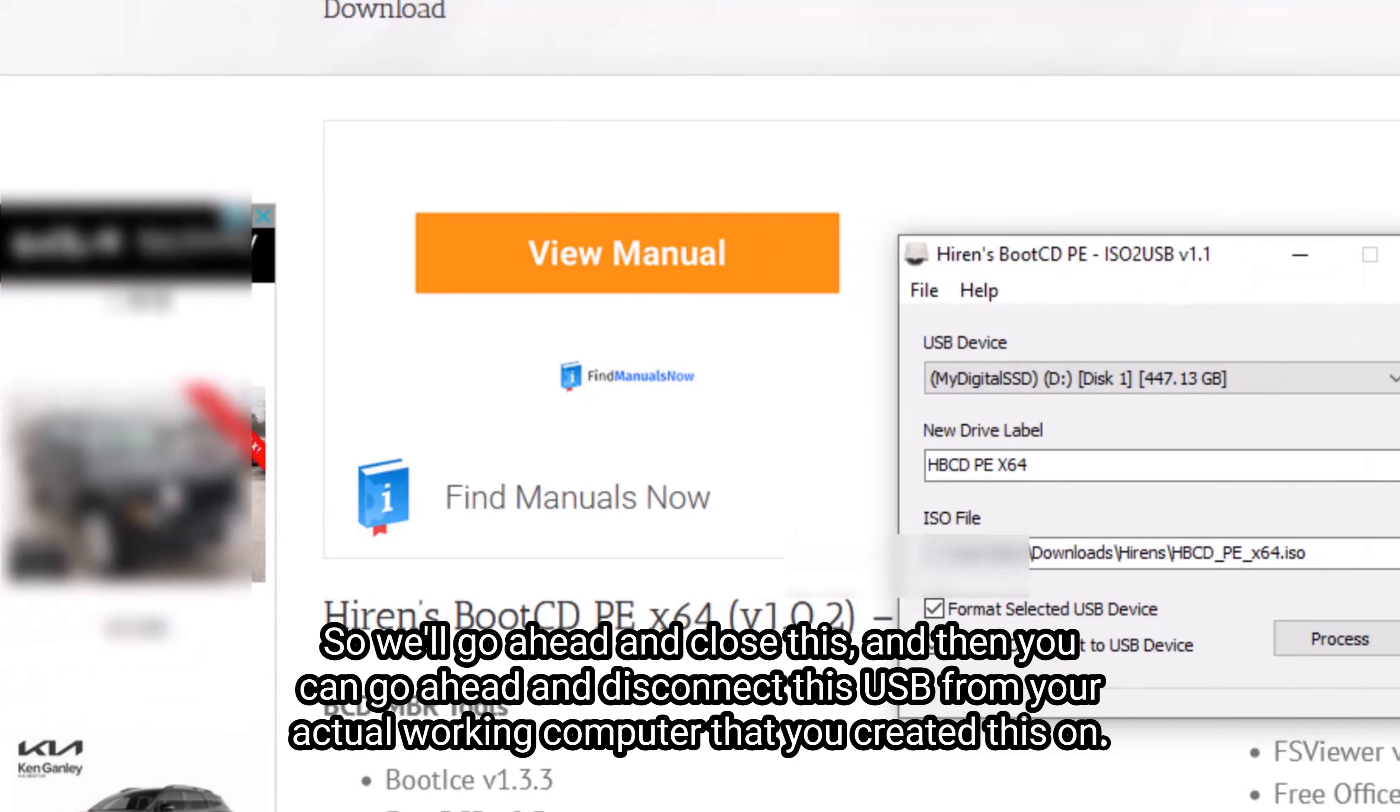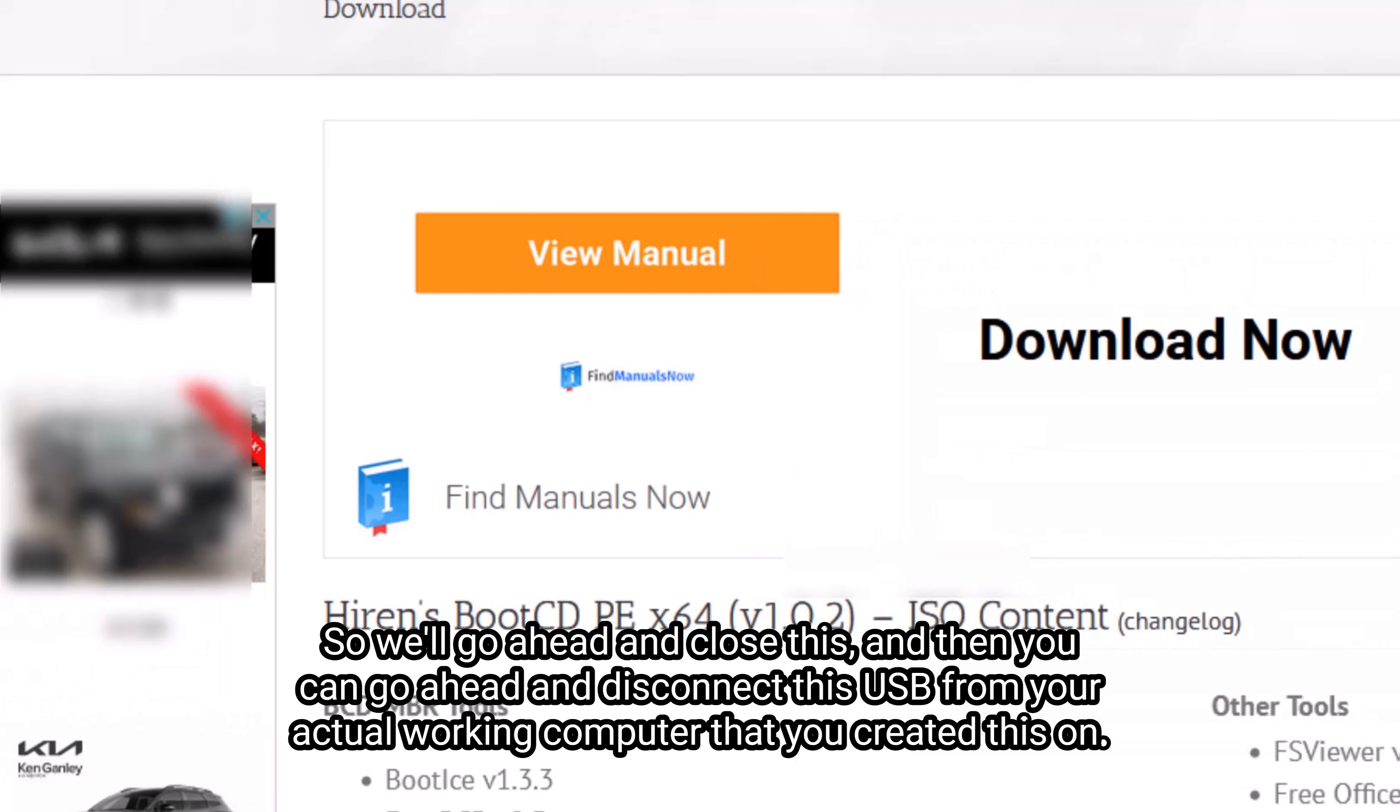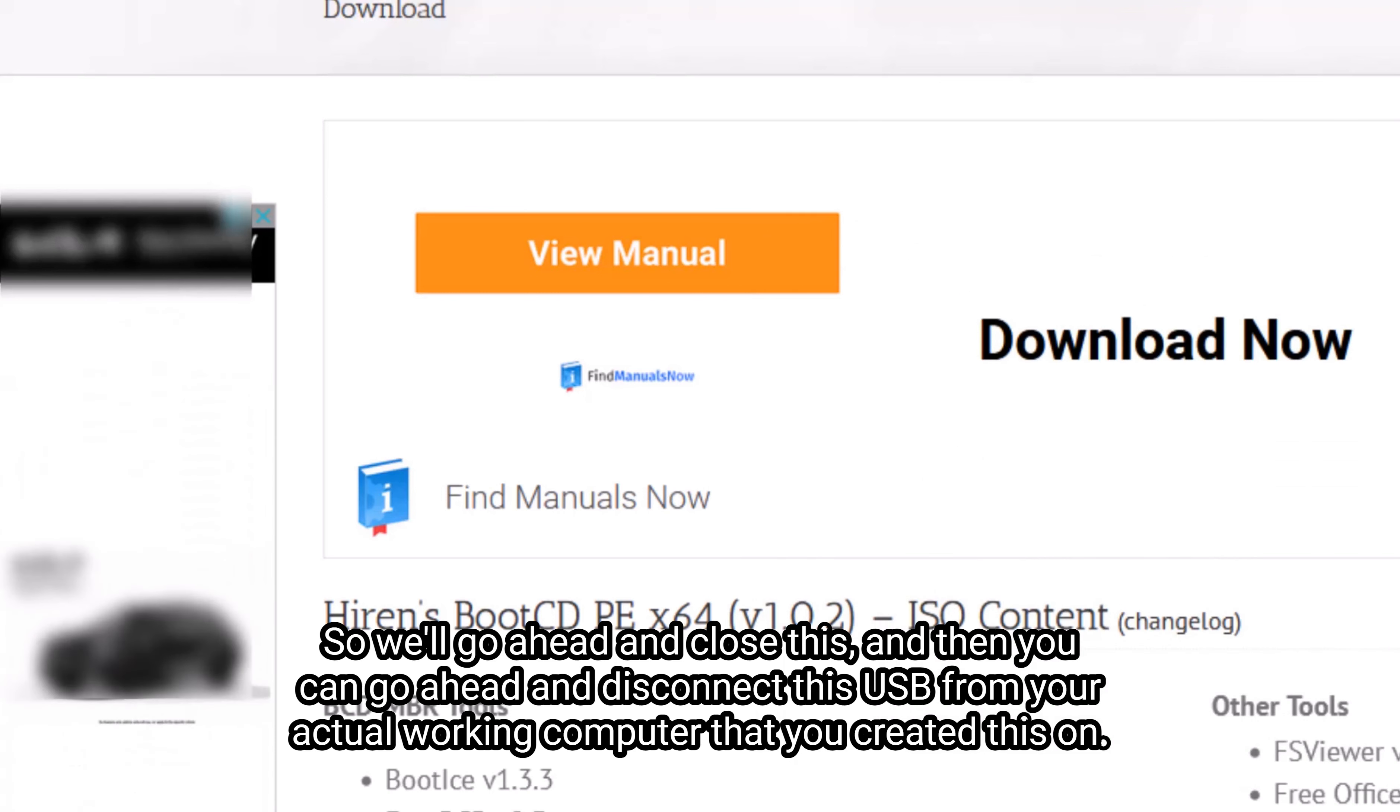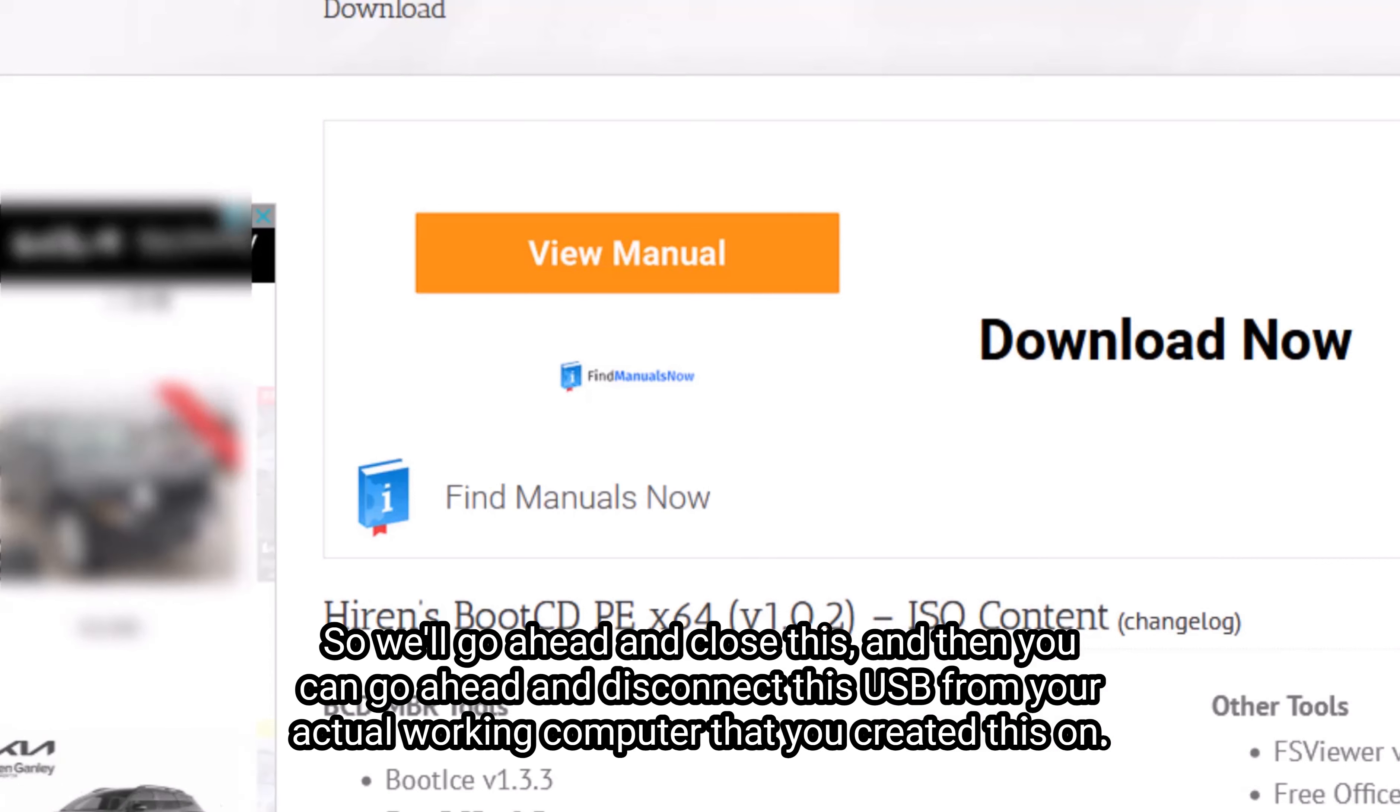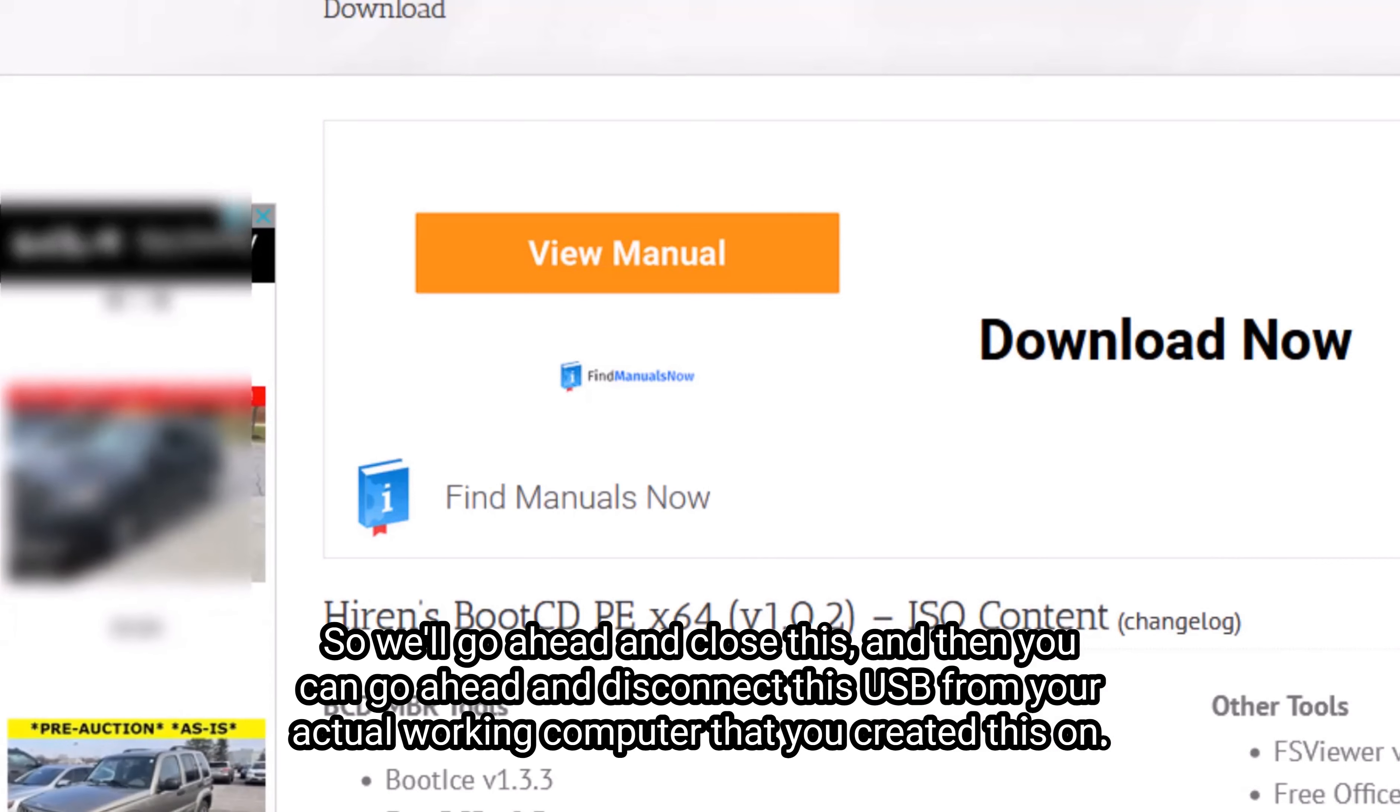So we'll go ahead and close this. And then you can go ahead and disconnect this USB from your actual working computer that you created this on.